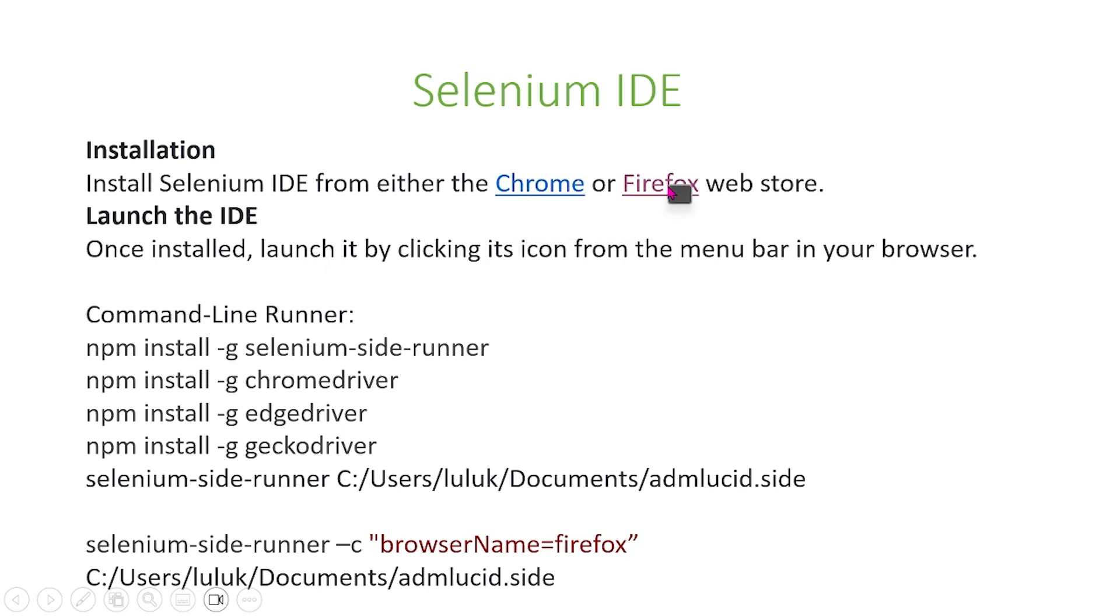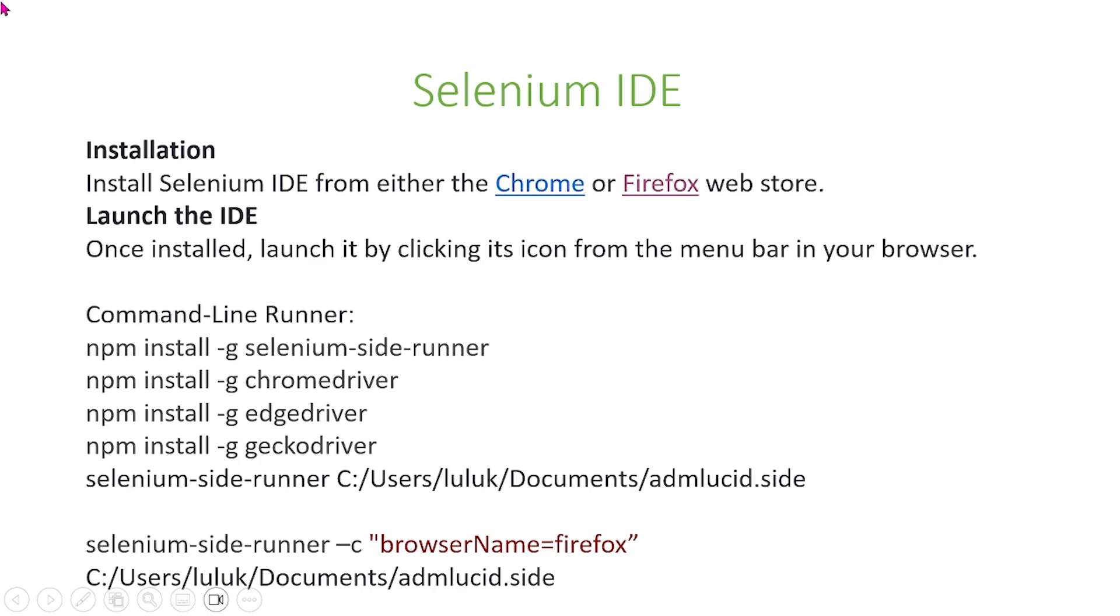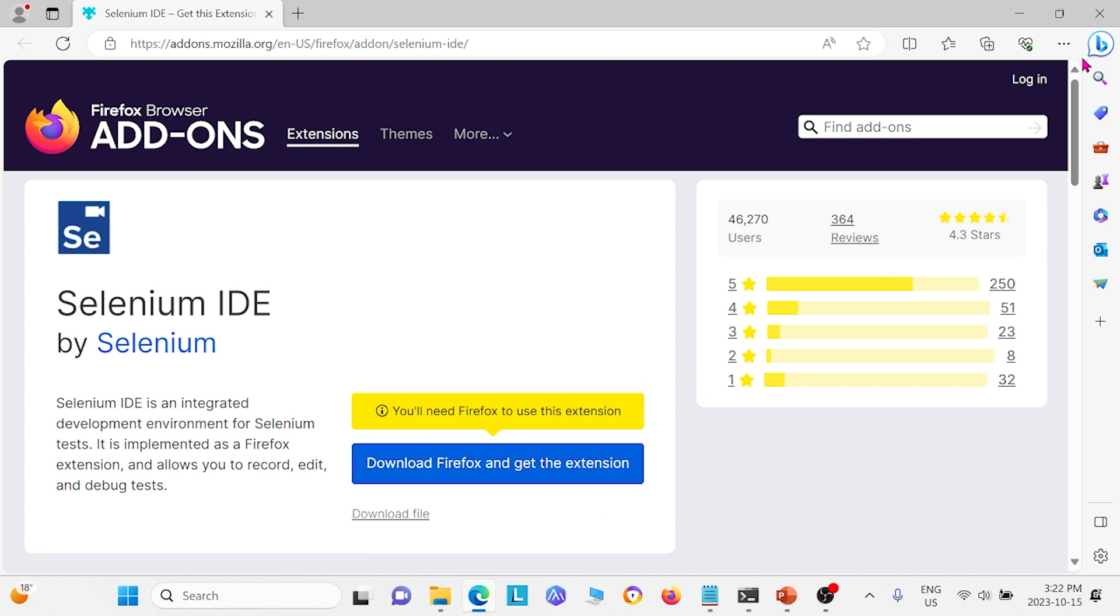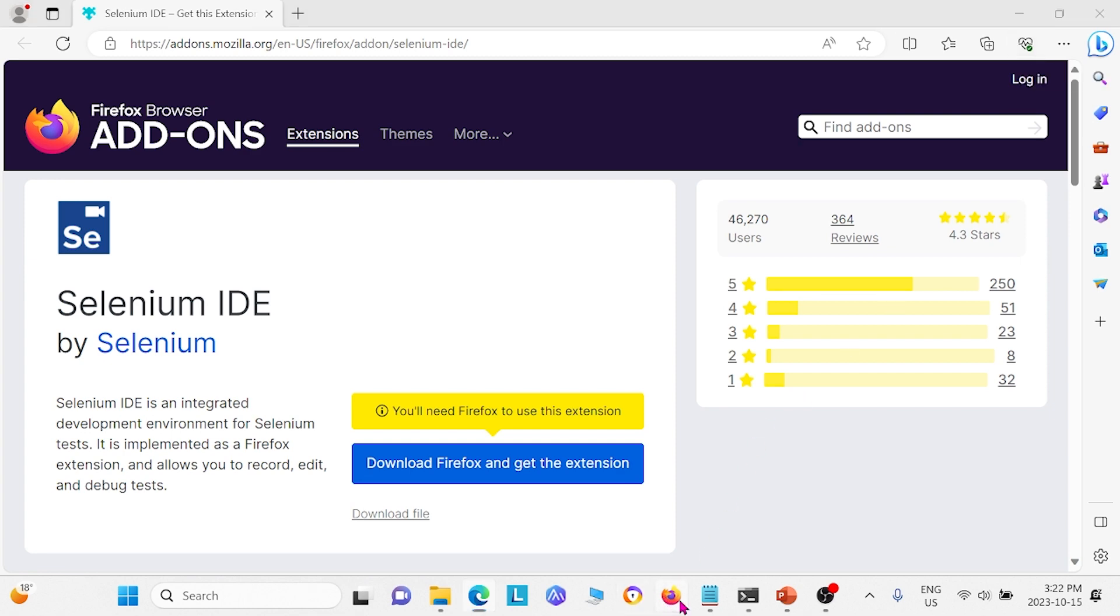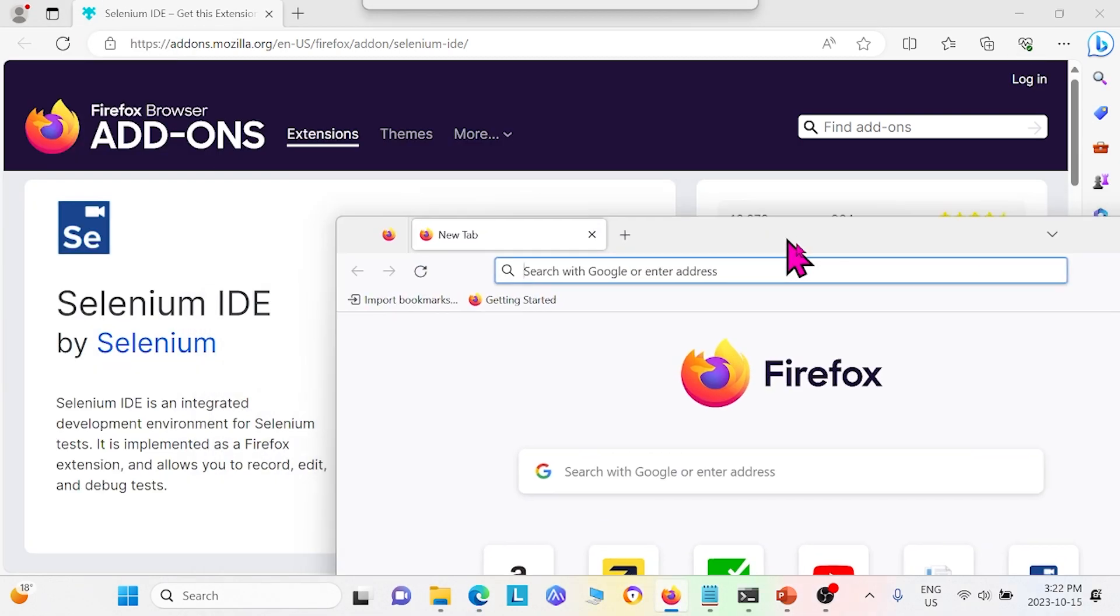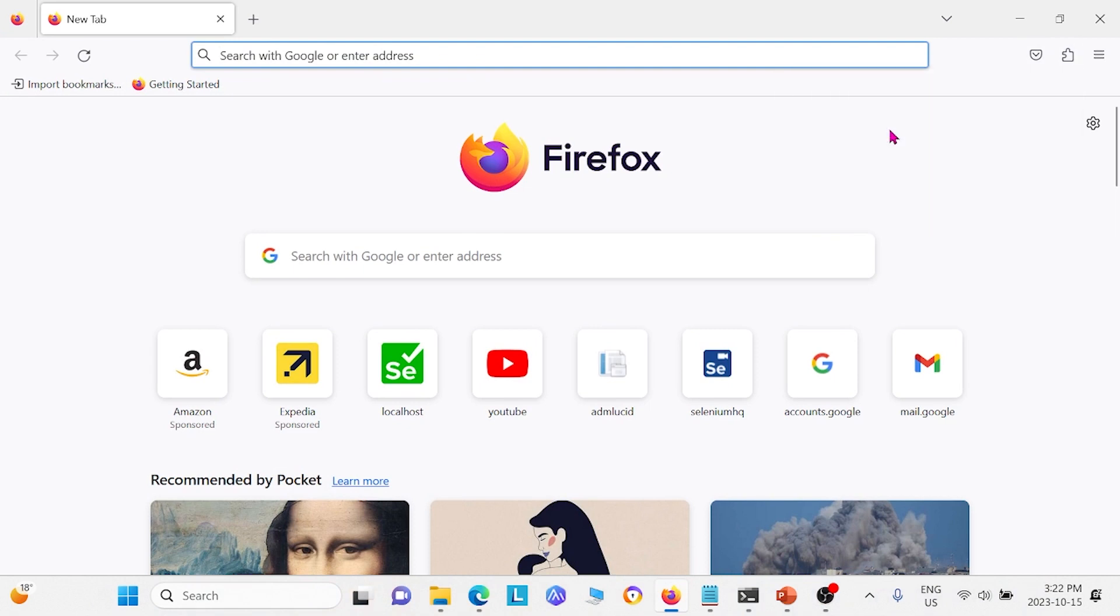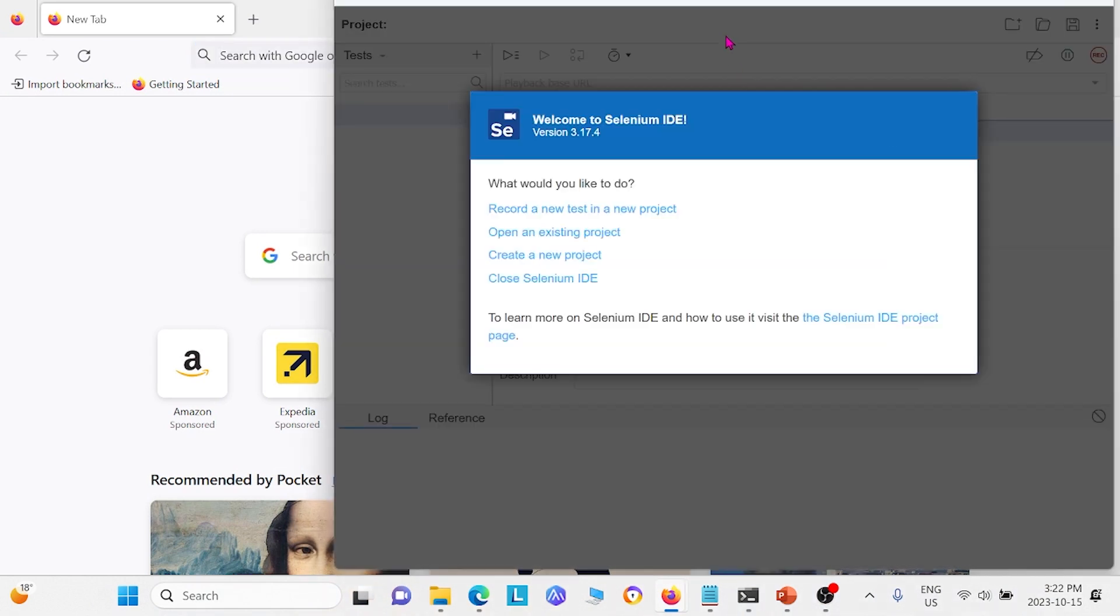So you can, for example, click the Firefox. So I will click Firefox here. And essentially you just download your Firefox extension here. And after you download and install it, you can open your extension for Firefox for the Selenium IDE on your Firefox browser, right here under this icon. And you can click that. And essentially it'll open your Selenium IDE and you can work with it from here.